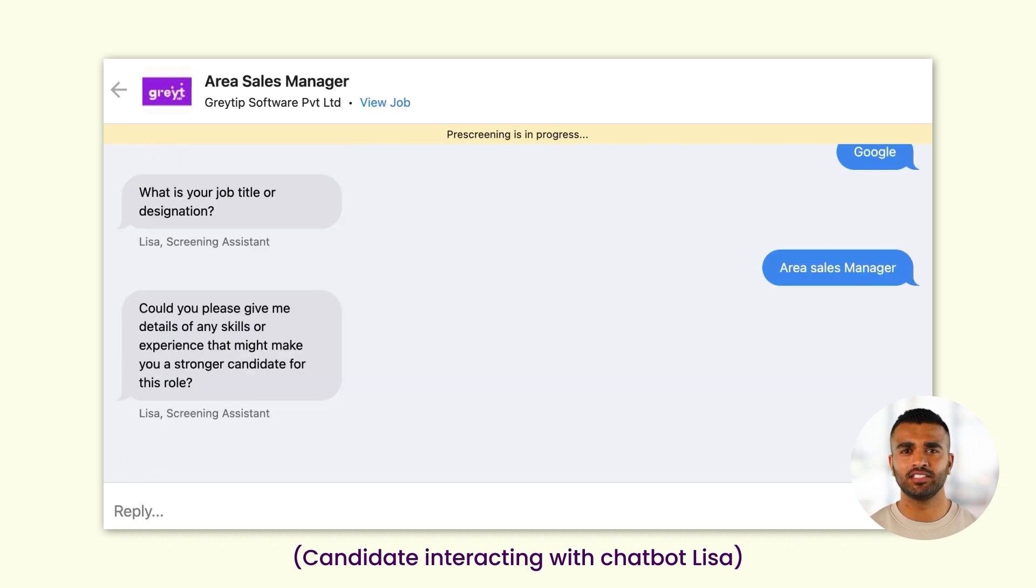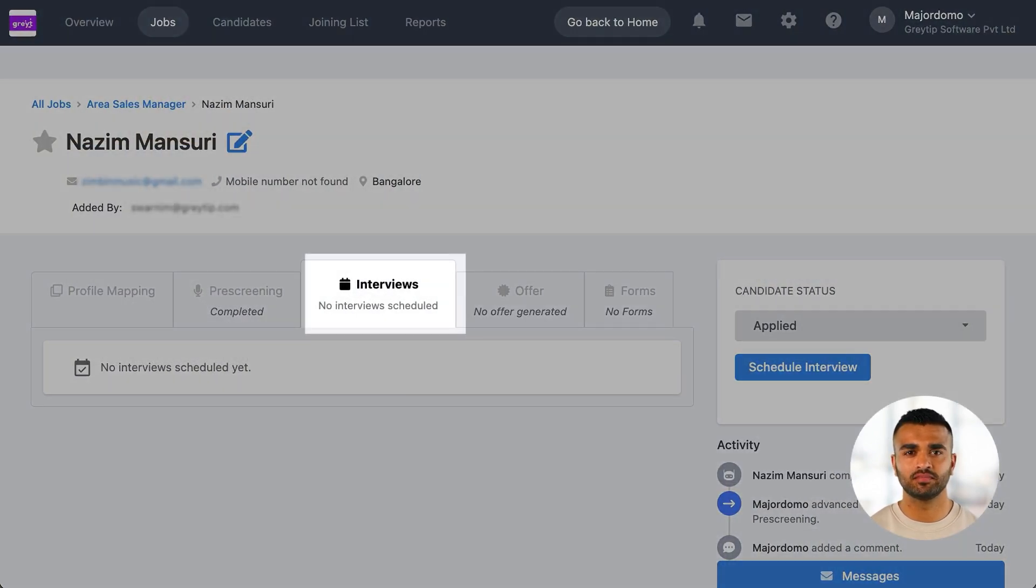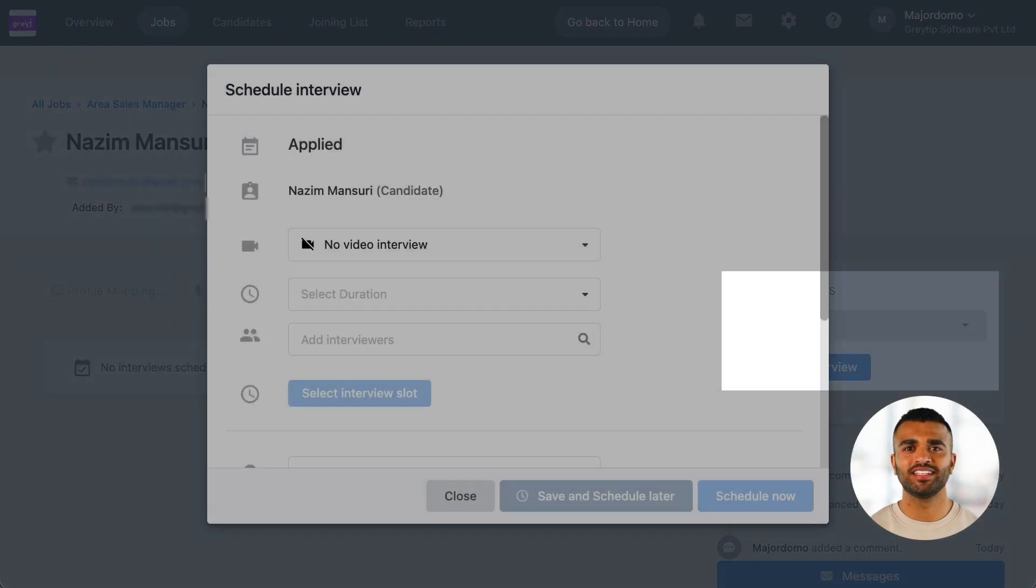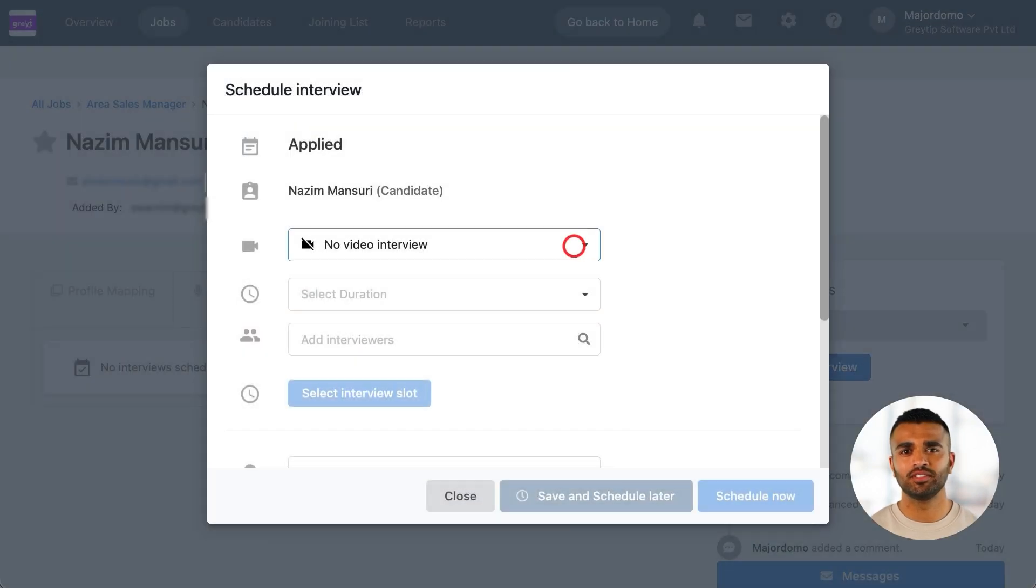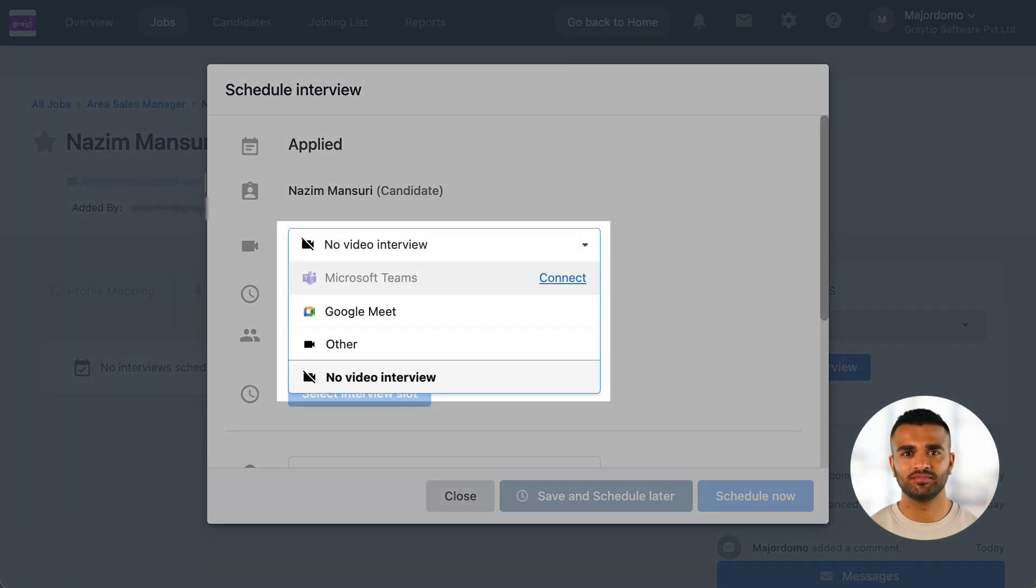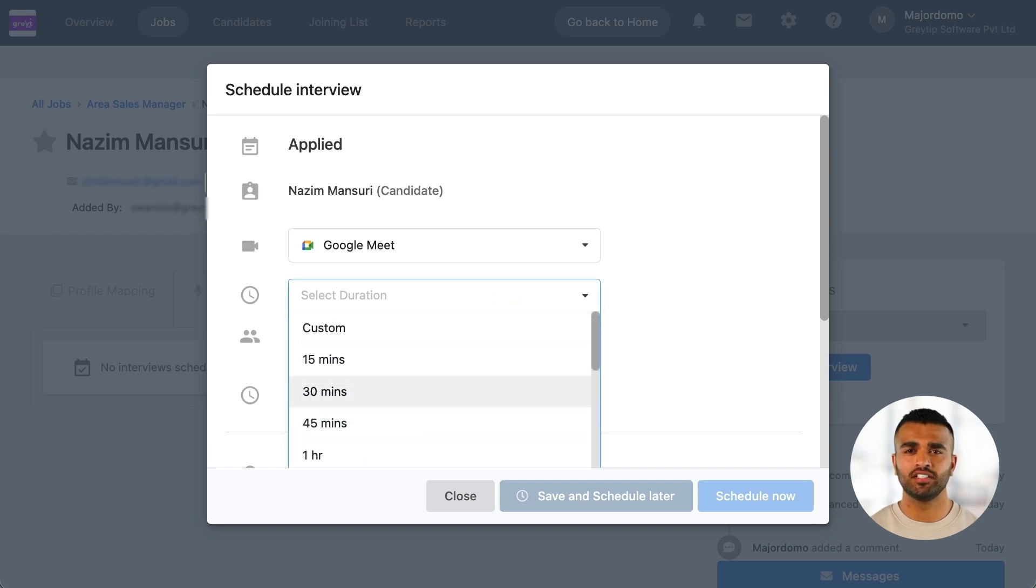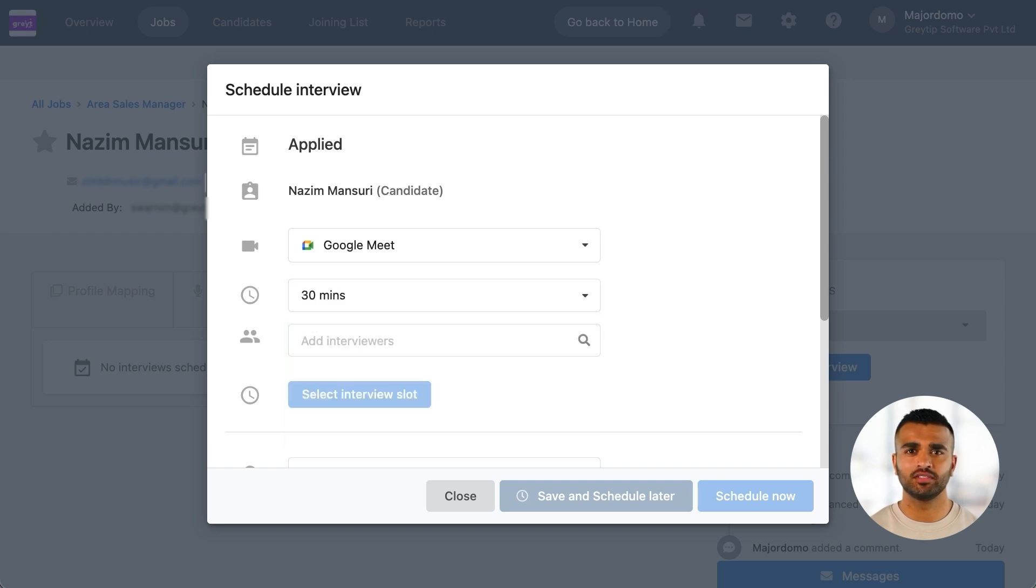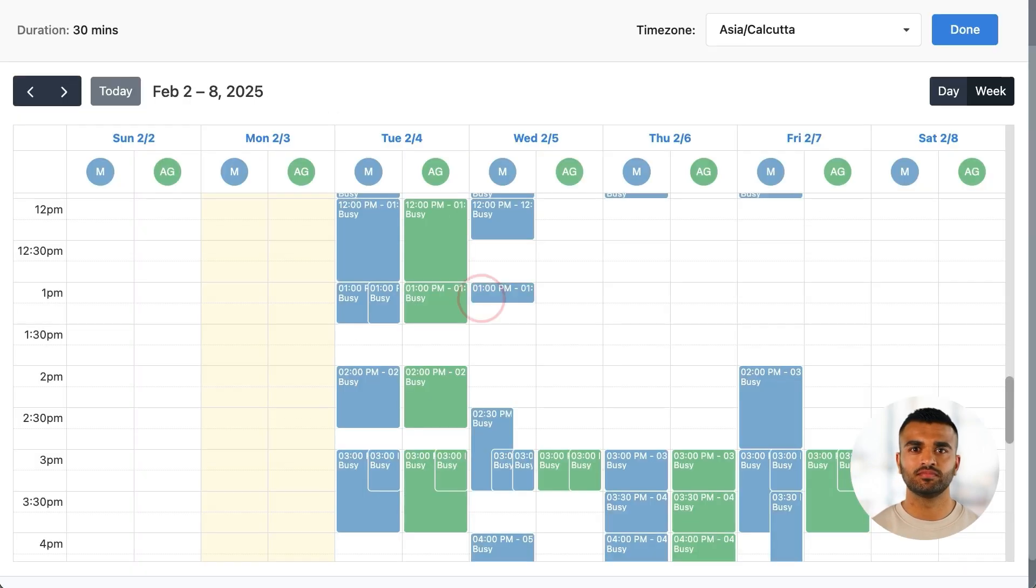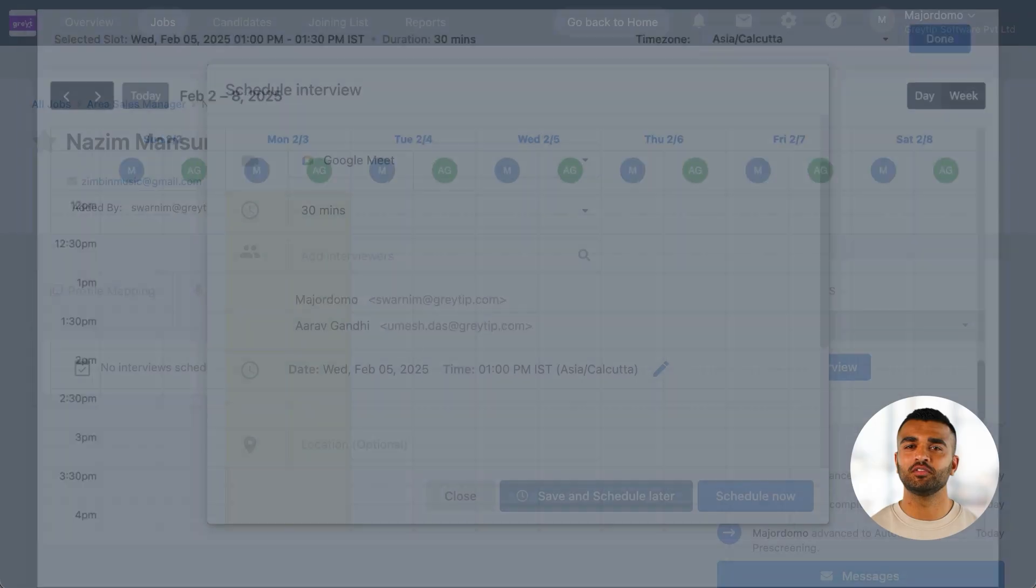Once a candidate is approved by the hiring manager, you can schedule an interview. Recruit integrates seamlessly with Google Calendar and Microsoft Teams, letting you pull up the interview panel's schedule, check for available slots, and book interviews directly.